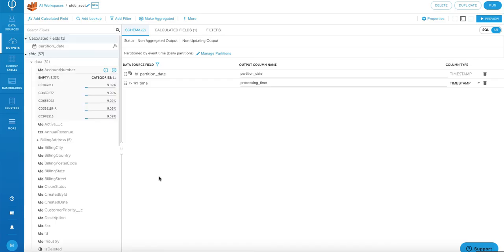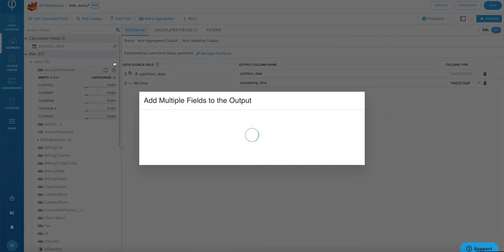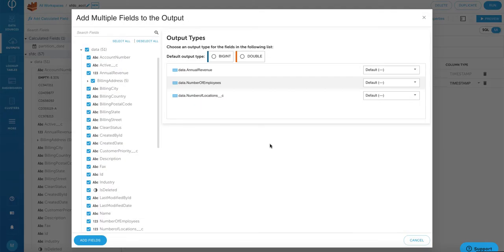Here's where we transform the data and map each field to the output. We're going to click on the little plus button right next to data to map all the fields from the source to the output and then we're going to perform some transformation.